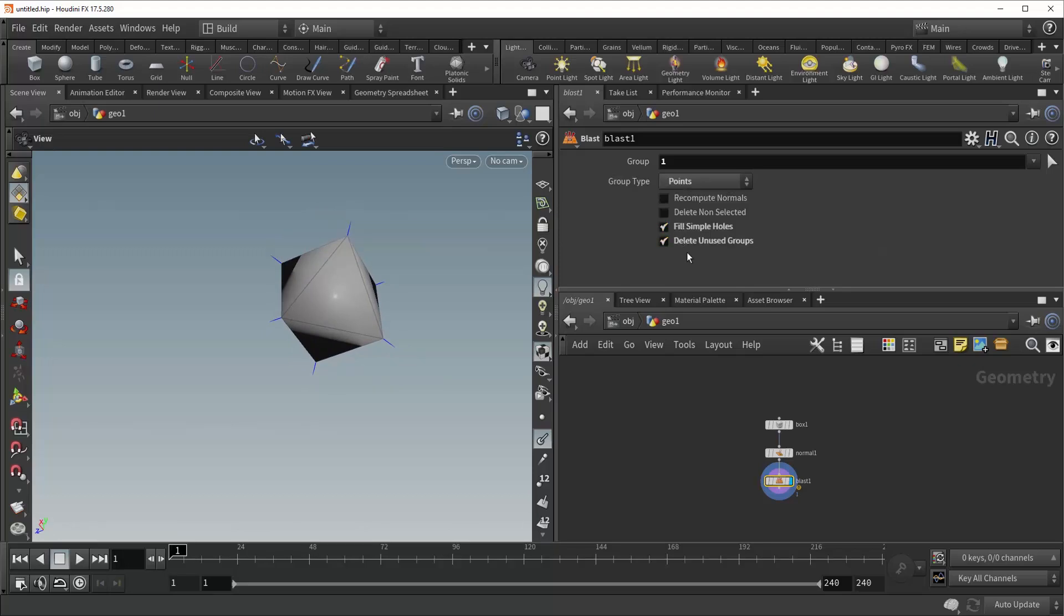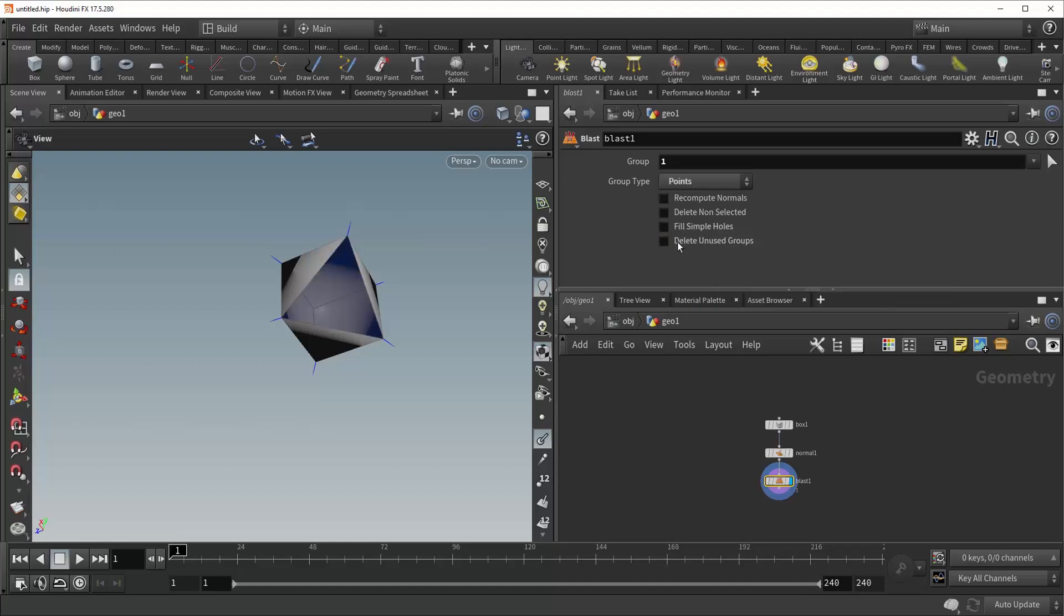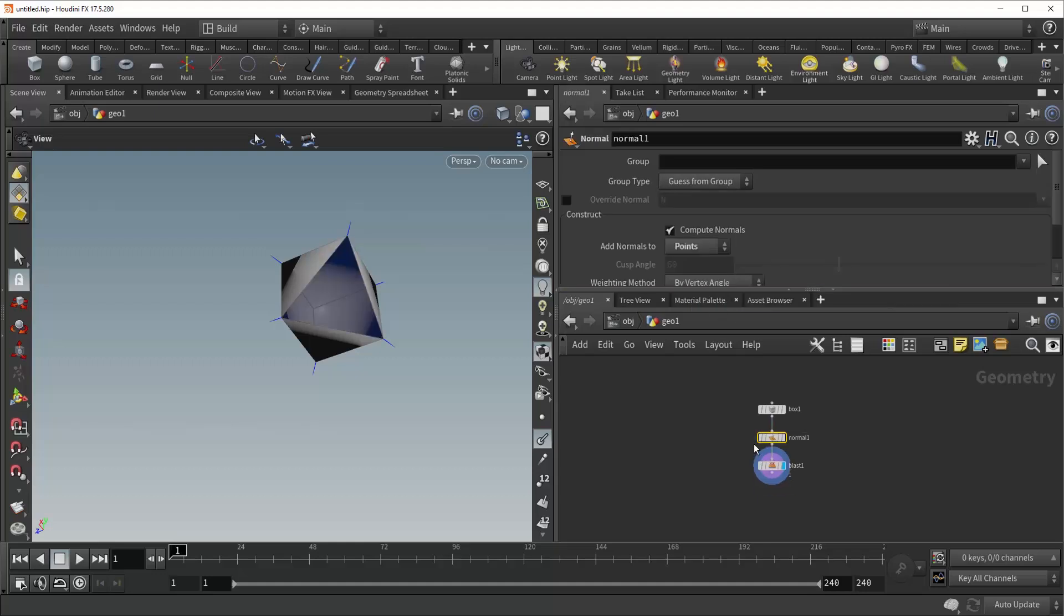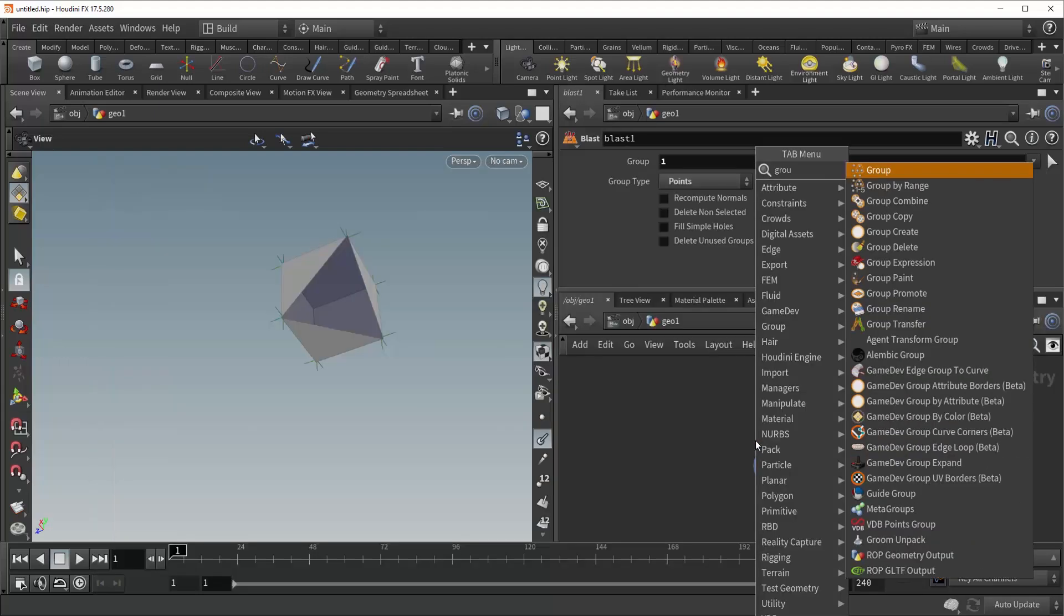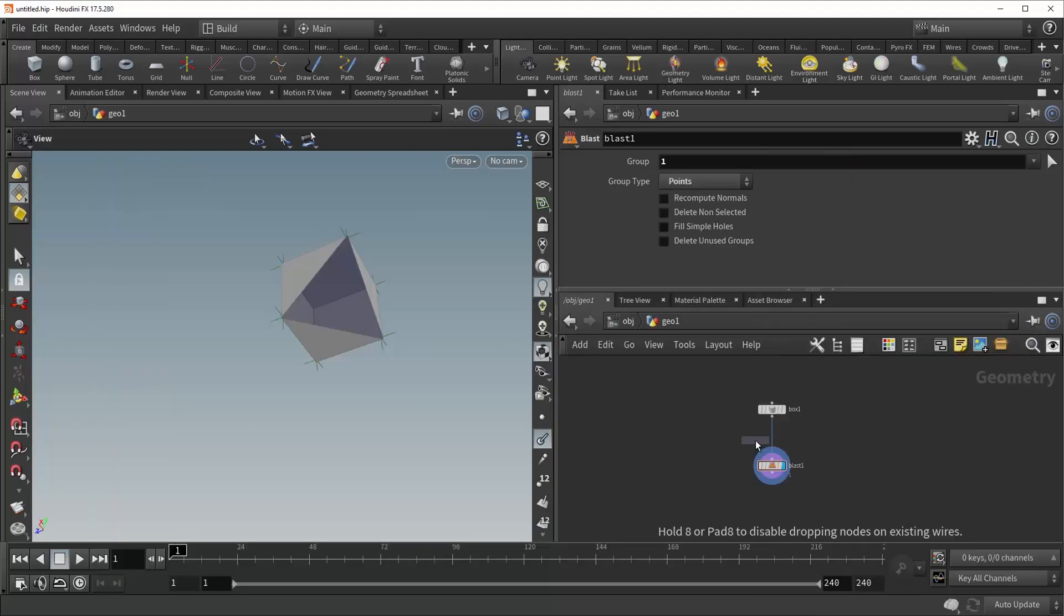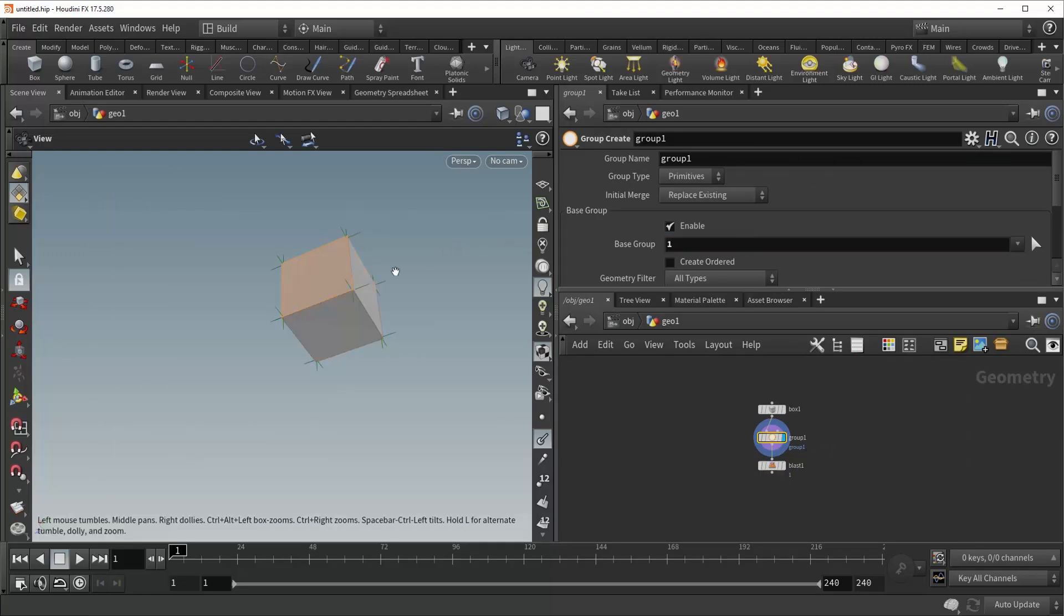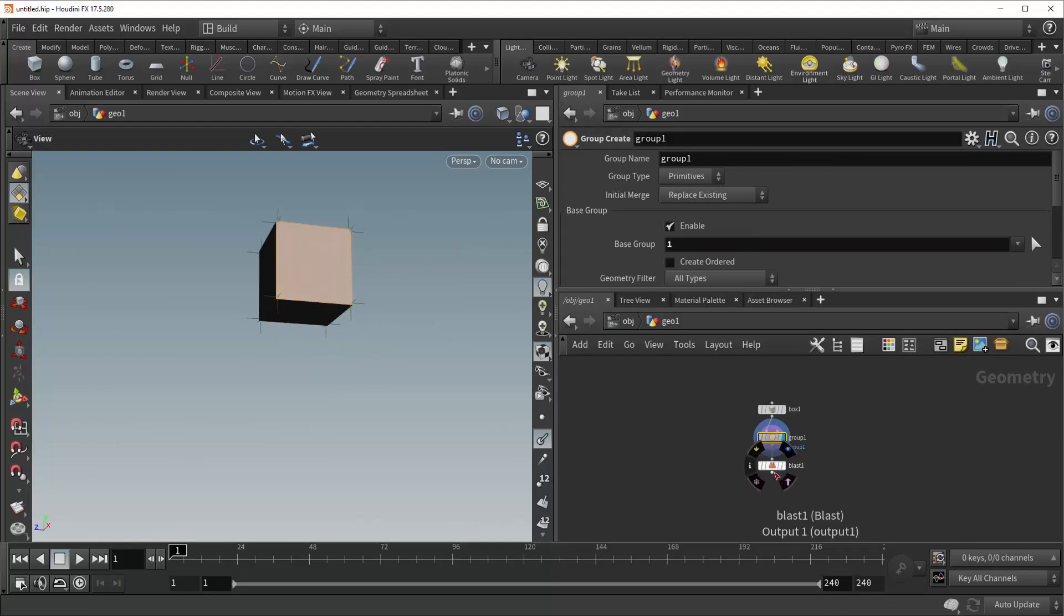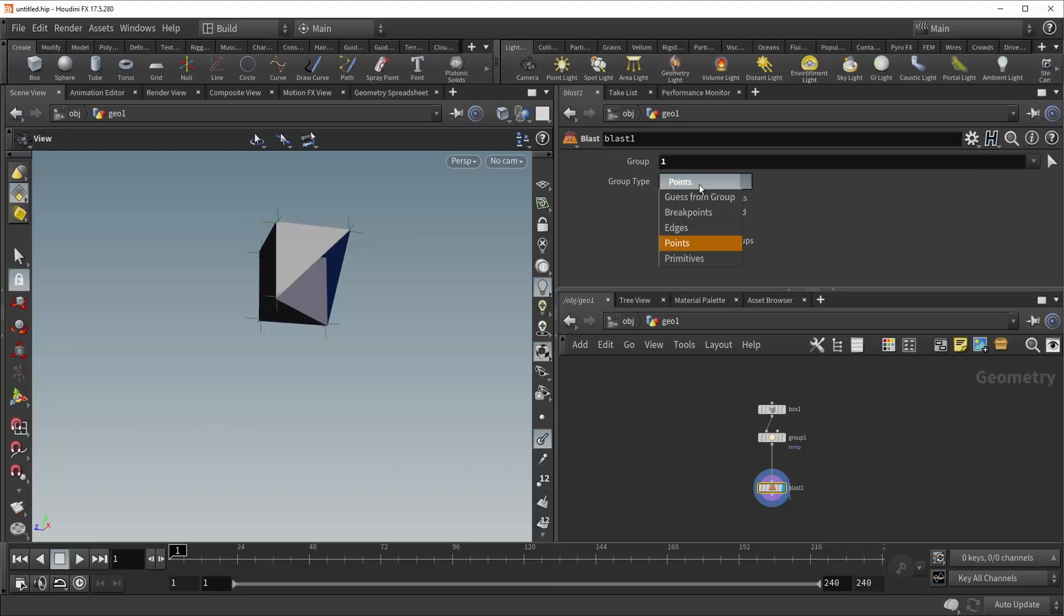Right underneath that is the delete unused groups option. So let's see what that does and give ourselves a group to work with. Drop down a group node. Let's run it over primitive number one, and you can see here that that's been selected. And let's call it something simple like temp. Now, if we go back to the blast node and change this back to primitives,